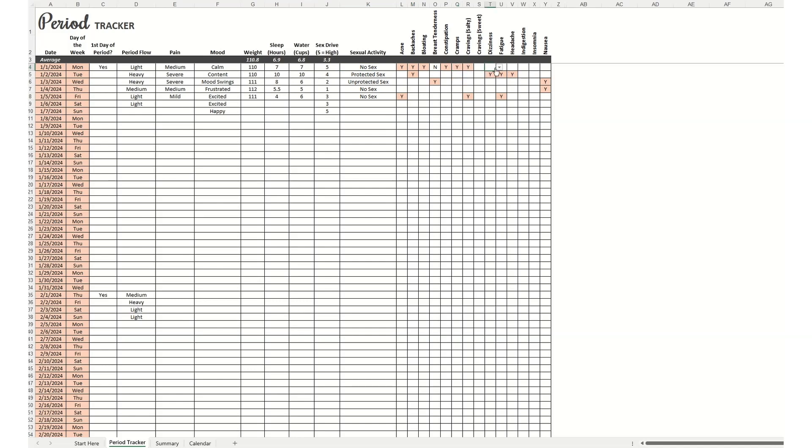You'll see that when you put in a Y it'll highlight in pink. And if you put in an N, it will stay as it is, just to make it easier for you to see what symptoms you had.